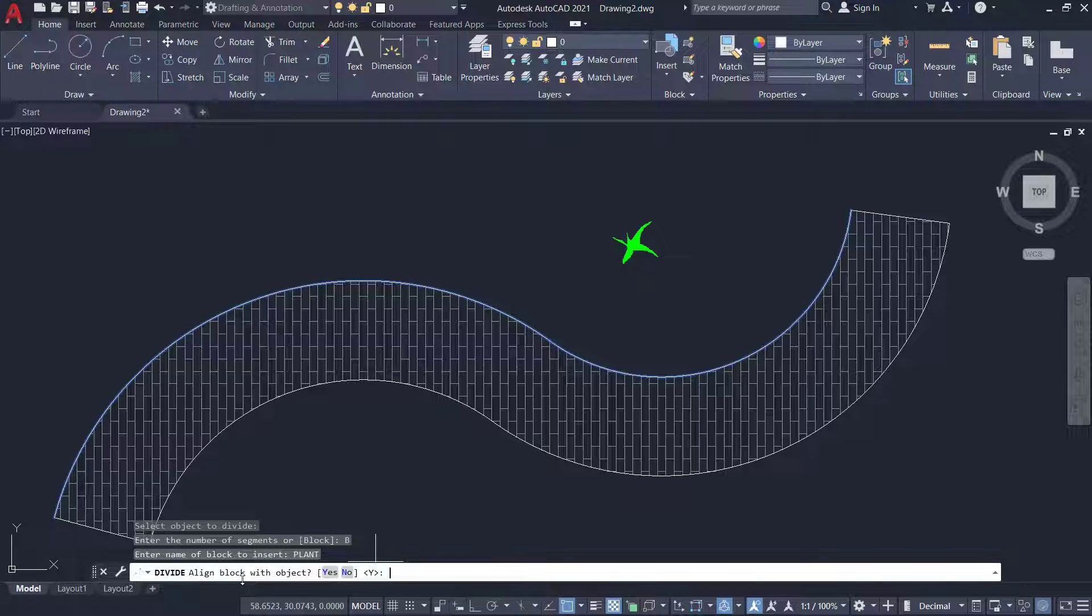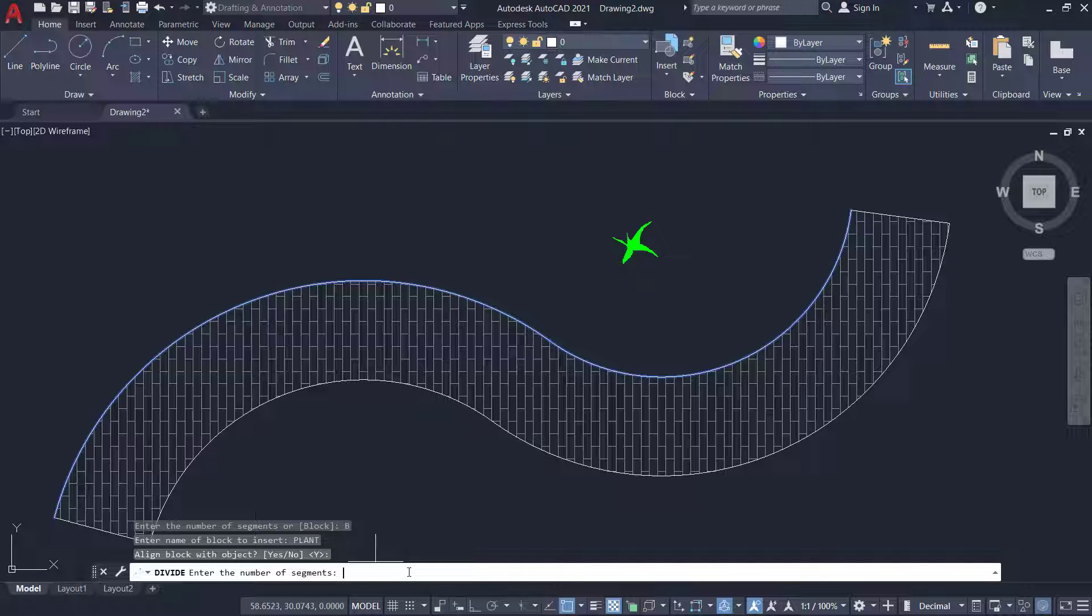Now I am asked whether to align the block with the objects. I'll give an enter to accept it.